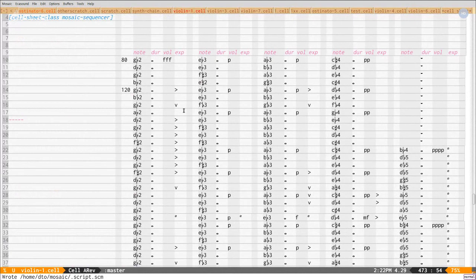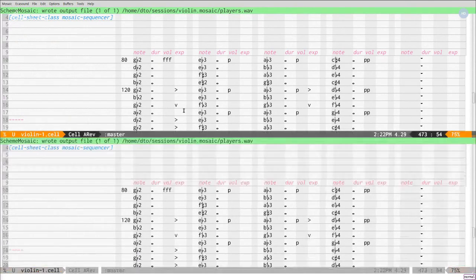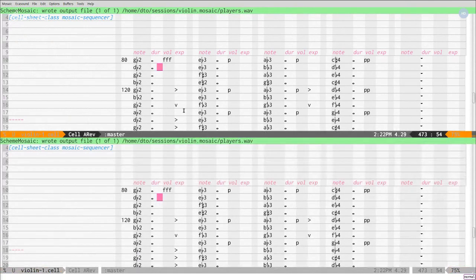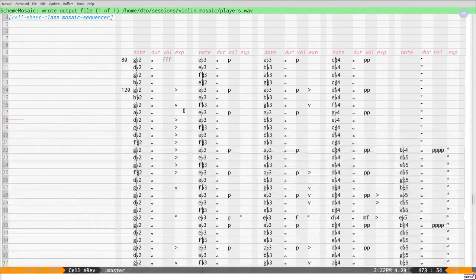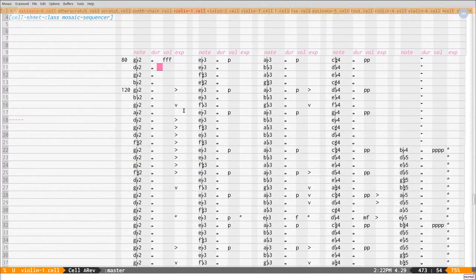It should start playing momentarily. There we go. And of course, it sounds terrible because this is just some pretty much some random notes that I am doing to test this software. It's not a finished piece of music. I'm going to turn this down completely.